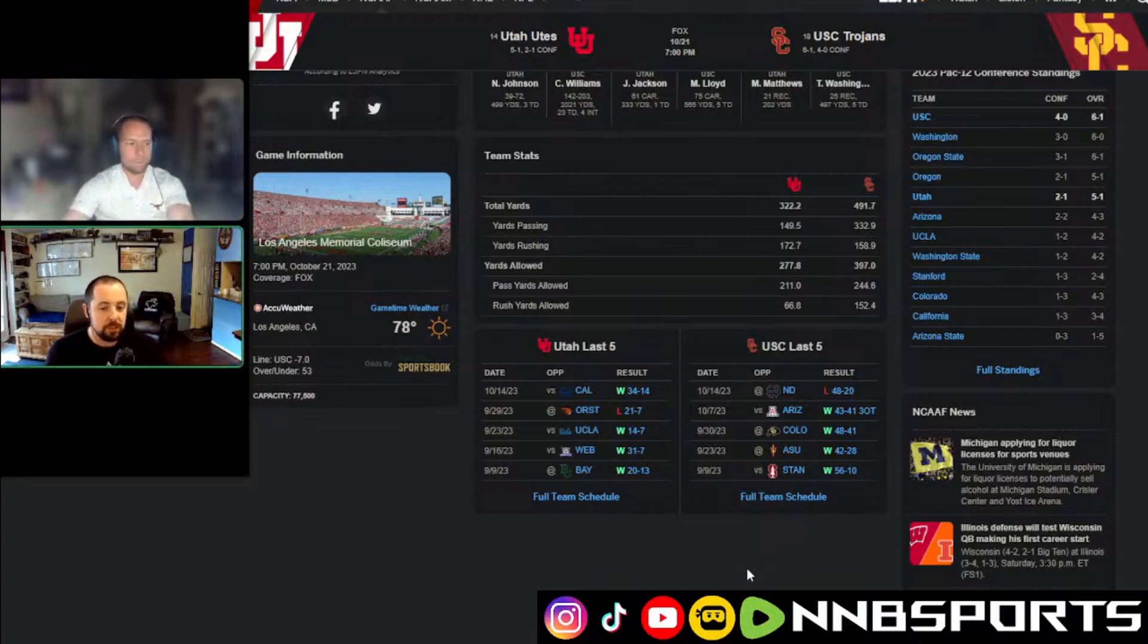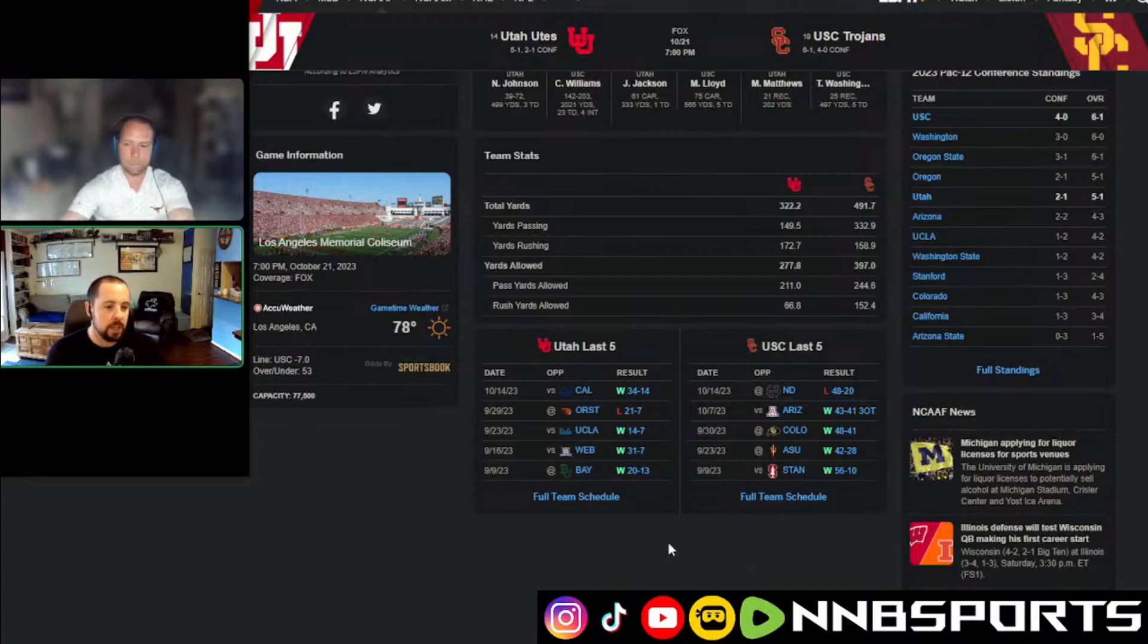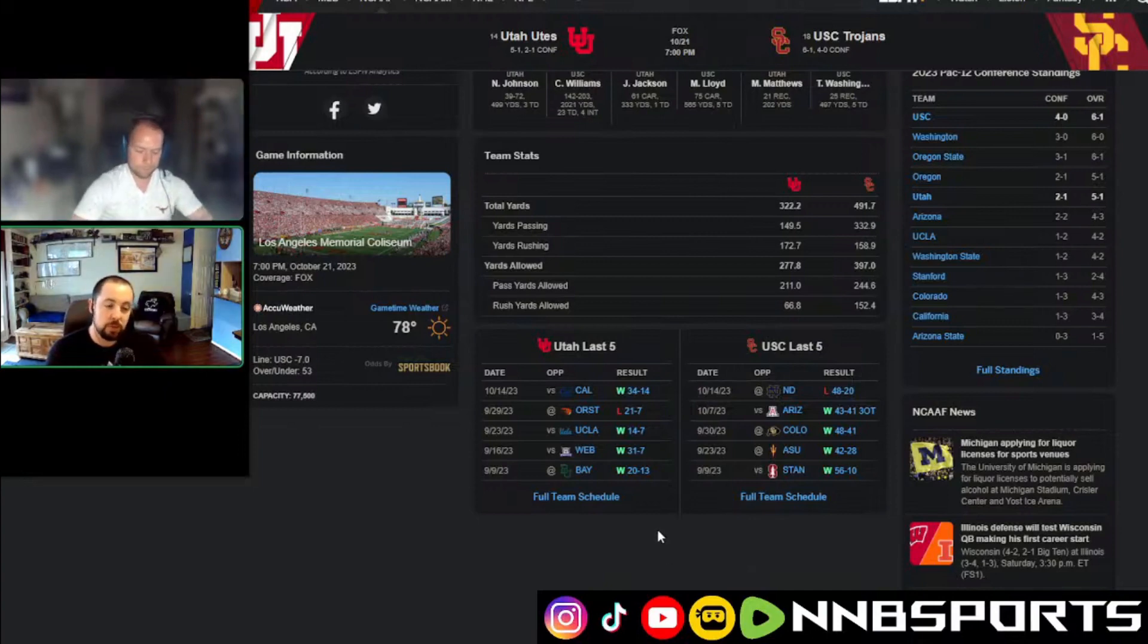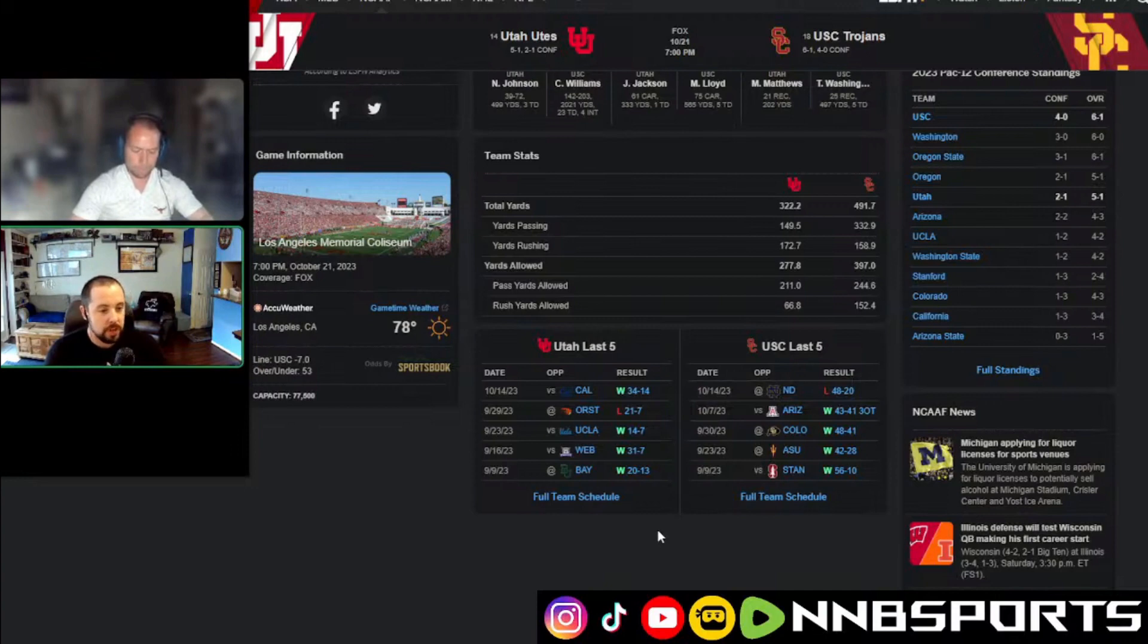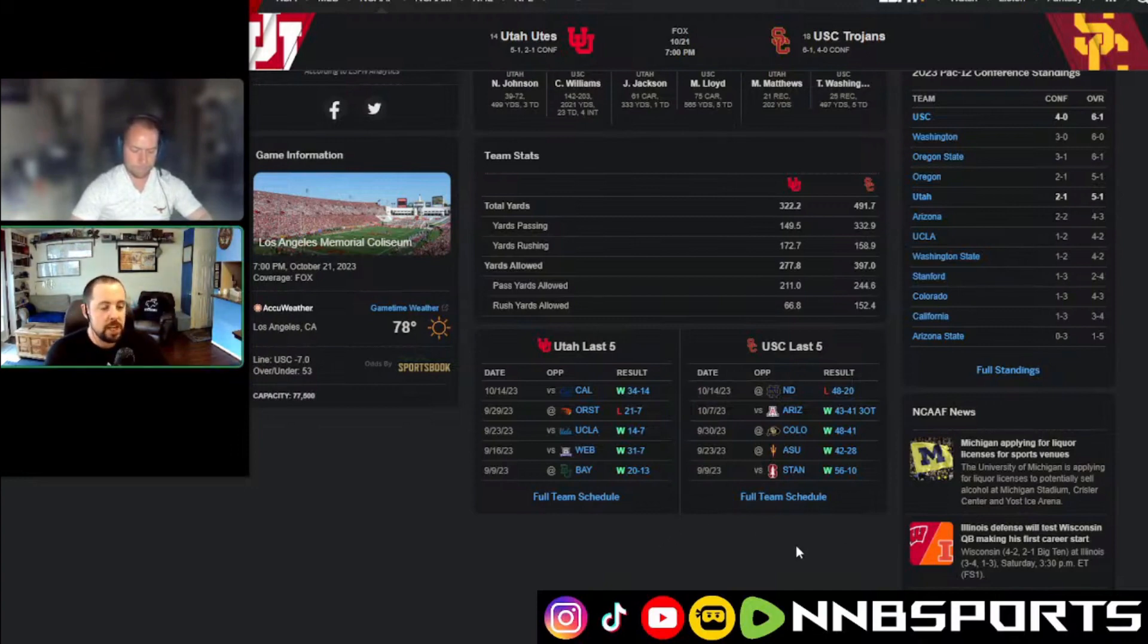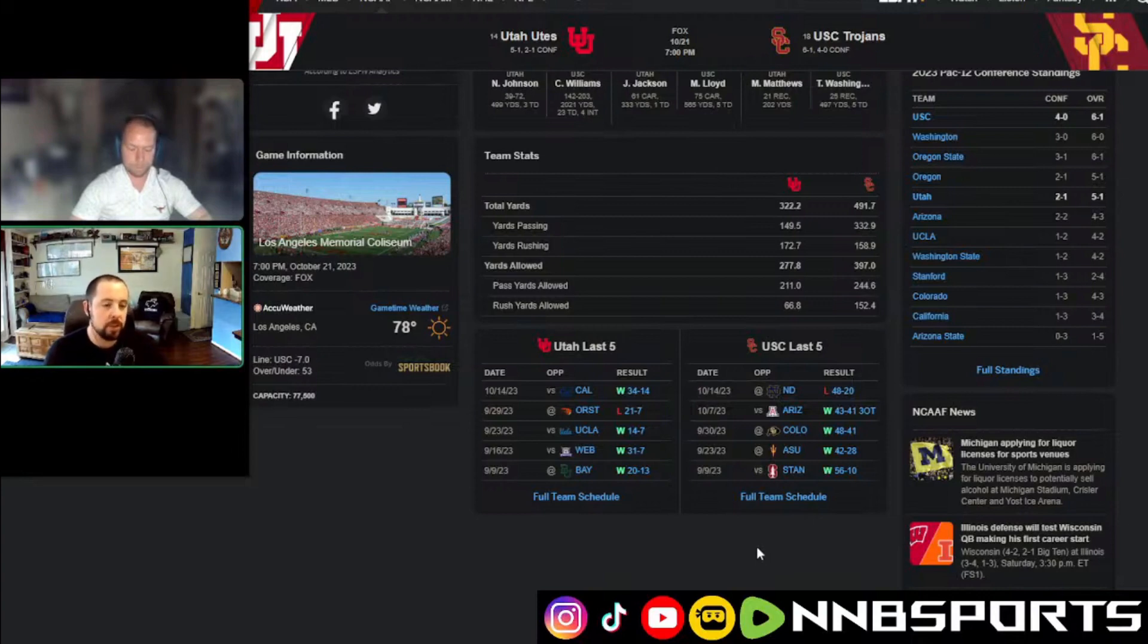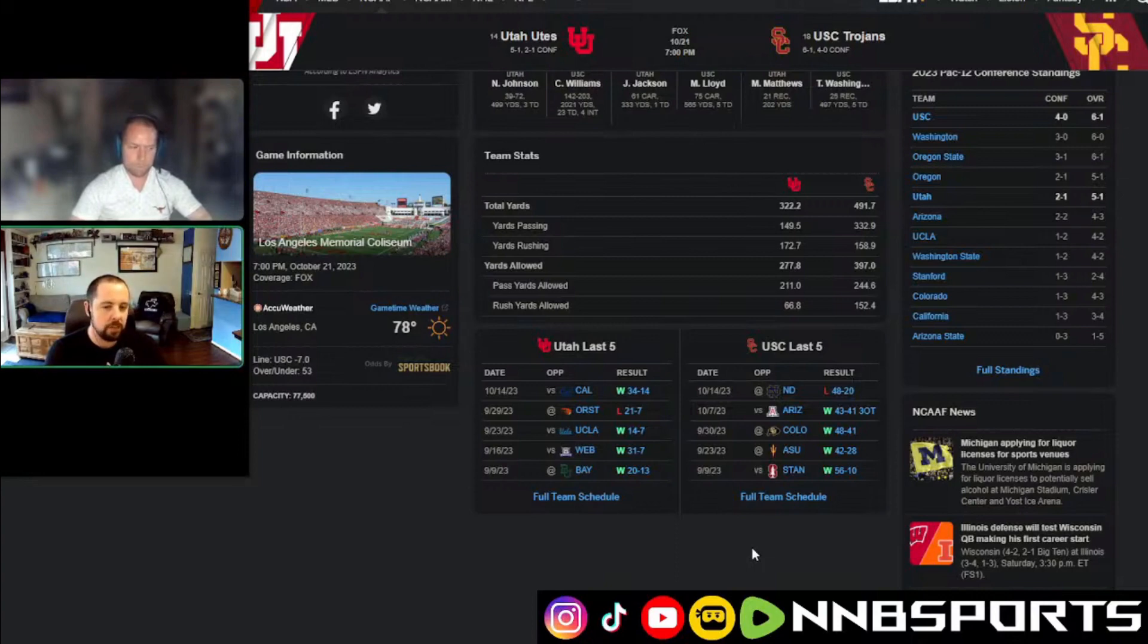Utah has struggled to score at times. You know, they beat UCLA, they only scored 14 points, lost to Oregon State, only scored seven points. When even in their loss or even close games, USC is going to put up points. I just have a feeling they cover that seven coming back at home.